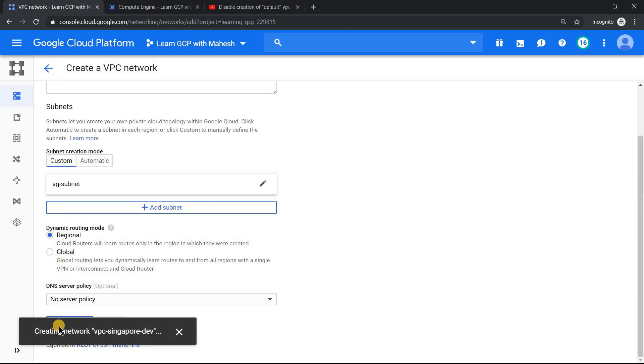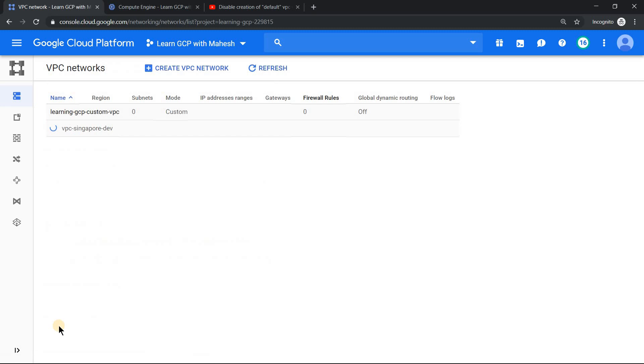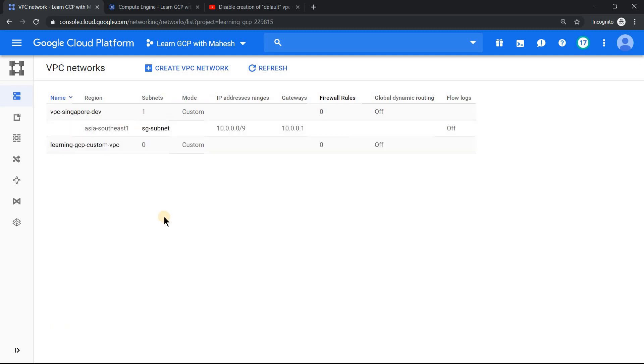We should be all good. Click on done and click create. Once the VPC gets created, you can create the firewall rule. For simplicity reason, I'm skipping the creation of firewall rule. I guess you can create it yourself so that you can SSH into it, or if you want, you can RDP into it. I'm skipping that part. All right, our VPC has been created and it is only in Singapore region. All good.